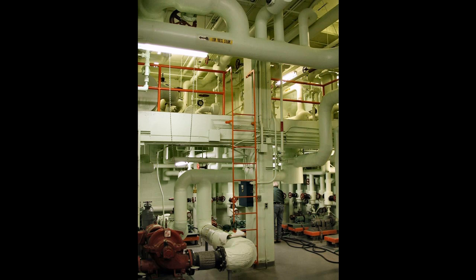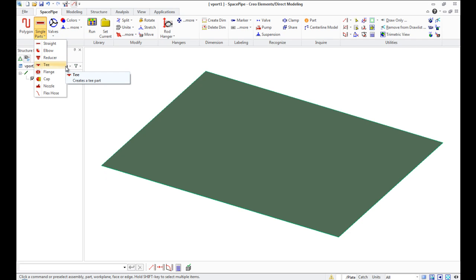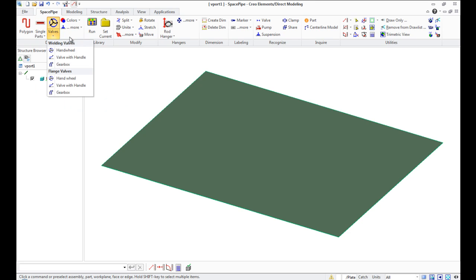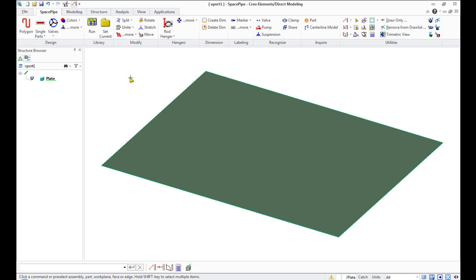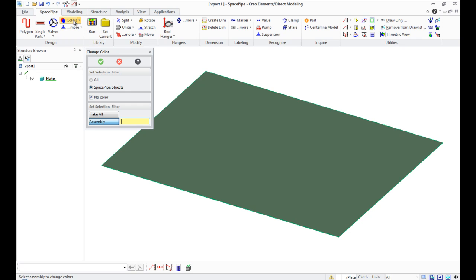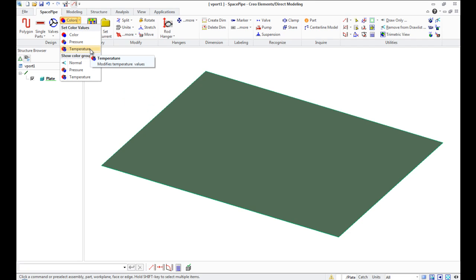In Space Pipe we have different pump devices like single pads, flanges, elbows, reducers, tees, caps, nozzles, different types of valves as well as some pumps and others. Users can assign color to a single pipe or pipe assembly which fits with specific values of temperature or pressure.